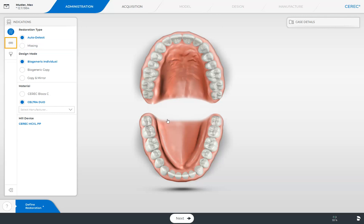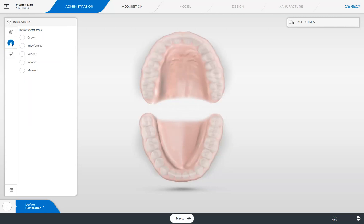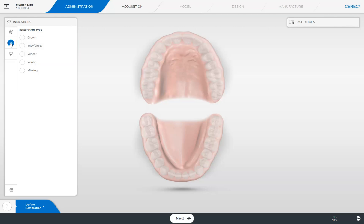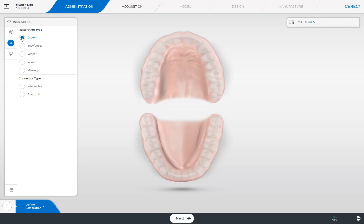Next, we proceed with the creation of the restoration type Bridge. We will determine which type of bridge abutment we are dealing with. We can choose from among Crown, Inlay, Onlay, and Veneer. In our case, we tap Crown. Next, we select the connector type Anatomic, since this type can be individualized separately.